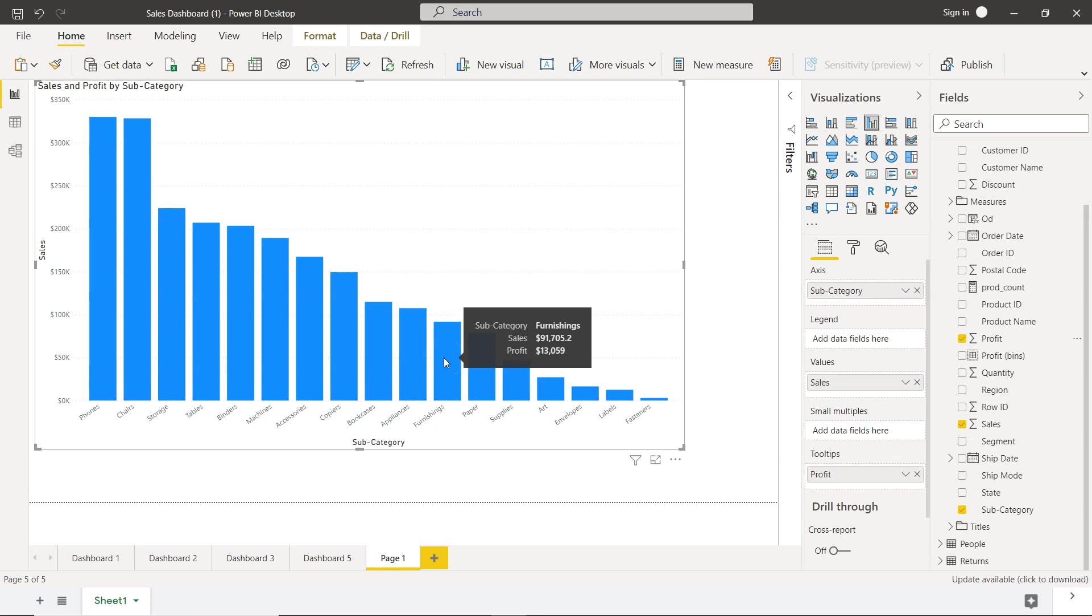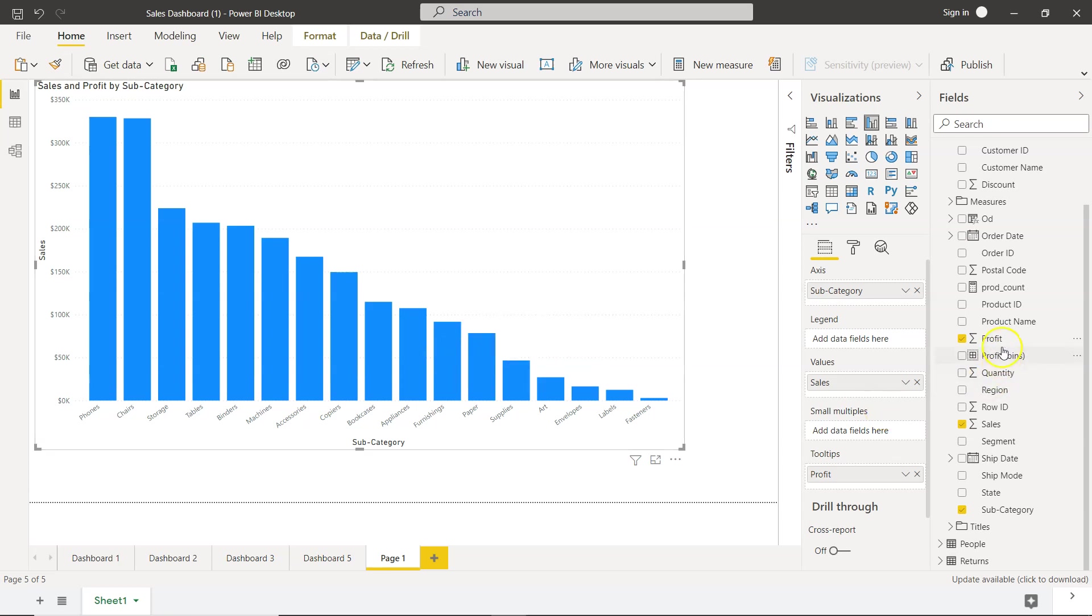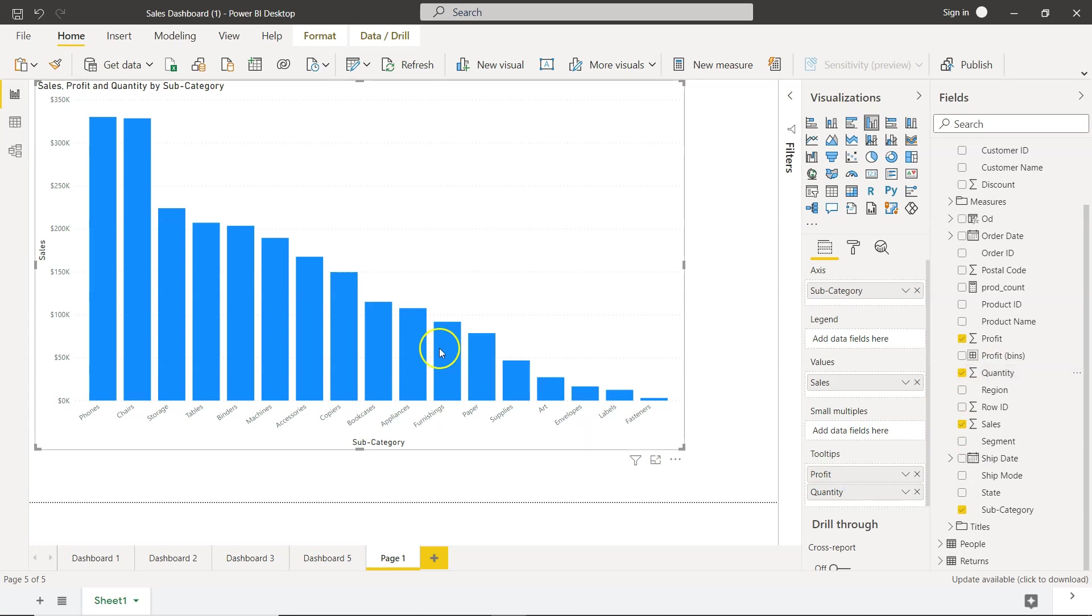Now the profit is coming. And then what we have is, let's say, the quantity. So over here quantity, we can add one more over here.